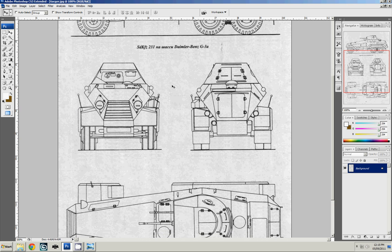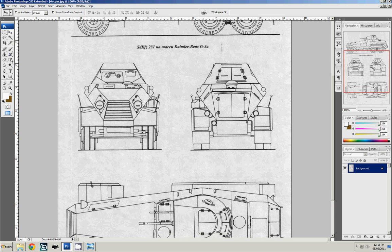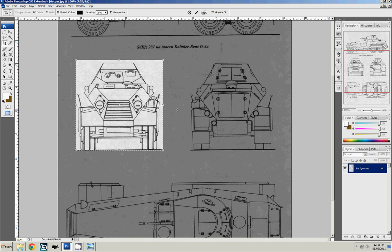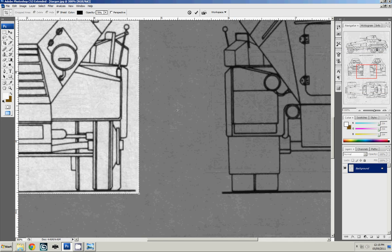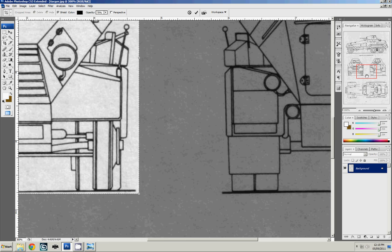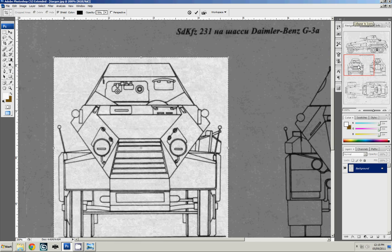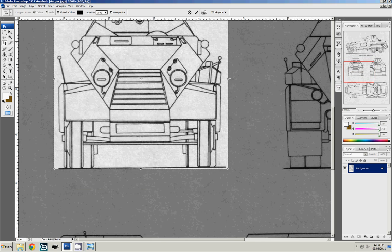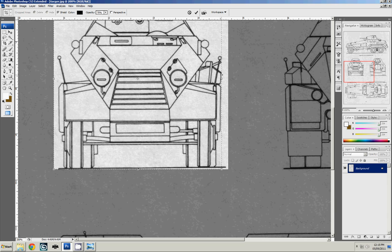So why don't we get started with the front and the back views first. What we're going to do is we're going to crop them. And I'm pressing Ctrl plus to zoom in on the keyboard. We're going to crop them so that we can split them up.